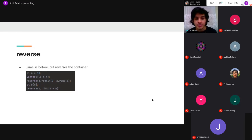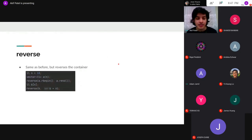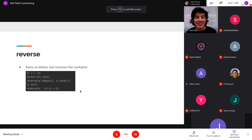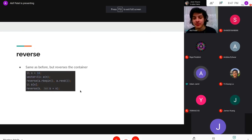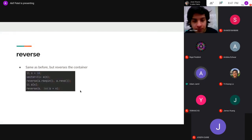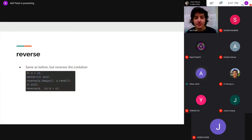Next is `reverse`, which reverses an entire range. Not much to say here. You can also call `reverse` with reverse iterators, which is a funny thing you can do — it'll still reverse it the same as if you passed normal iterators.